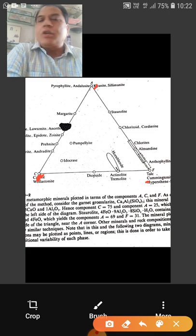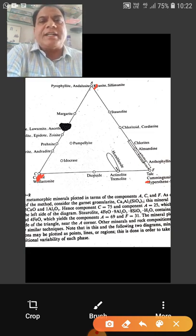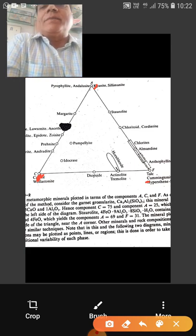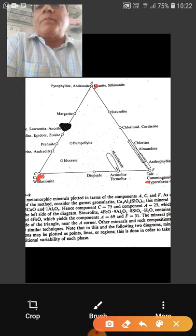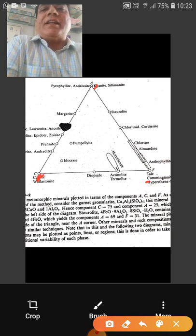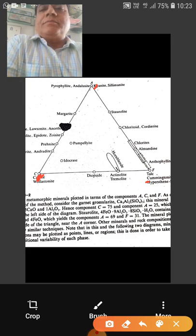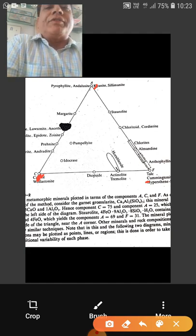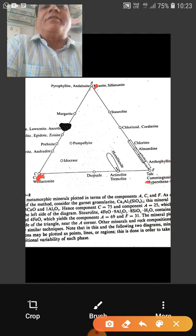For molecular proportions, you divide the weight percent of each oxide by its molecular weight. The A value is: molecular proportion of Al₂O₃ plus molecular proportion of Fe₂O₃, minus (Na₂O + K₂O). These are subtracted because Na₂O and K₂O go into feldspar, which is not considered in ACF. In feldspar, the molecular proportion of Na₂O to Al₂O₃ is 1 to 1, so the amount of Al₂O₃ utilized in feldspar is subtracted from the given Al₂O₃ composition of the rock.